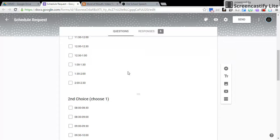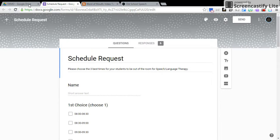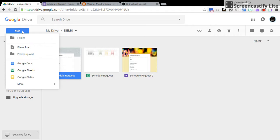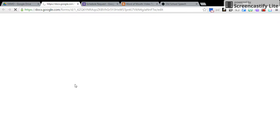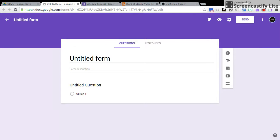Let's back up the bus and get to this point. In Google Drive, you're going to click on New, and you're going to come down to More, and click on Google Forms. You're going to click on Untitled Form and give it a title.